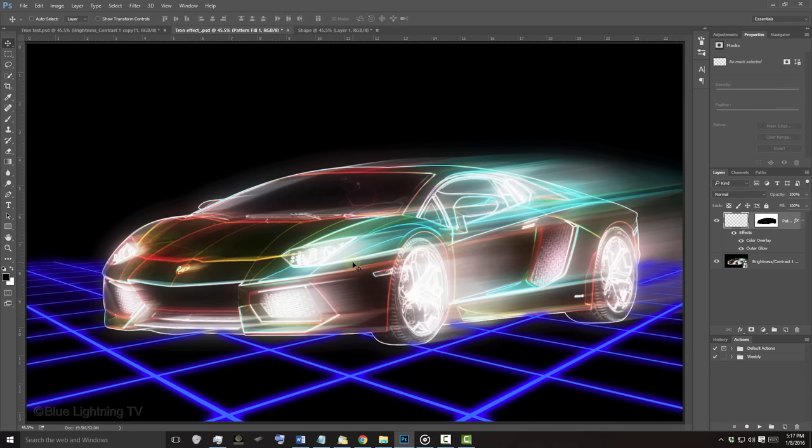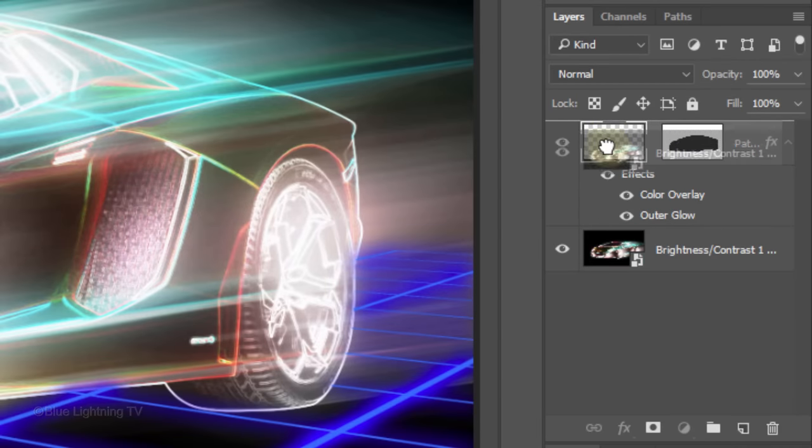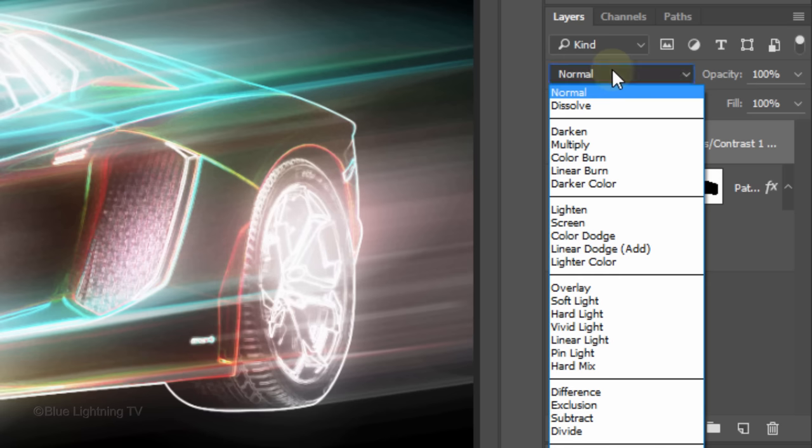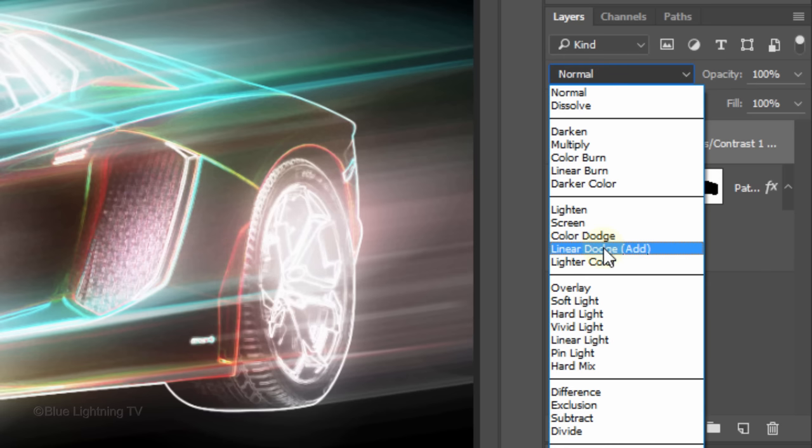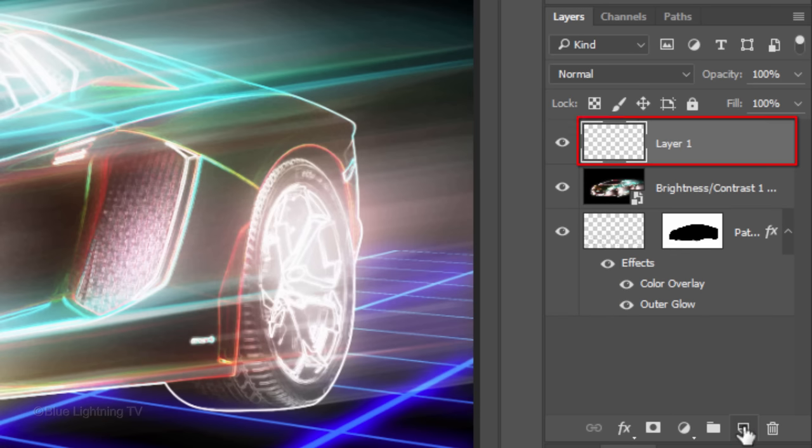Next, we'll create the stormy sky. Drag the bottom layer to the top of the Layers panel and change its Blend Mode to Linear Dodge. Click the New Layer icon to make a new layer. In this layer, we'll create our sky.